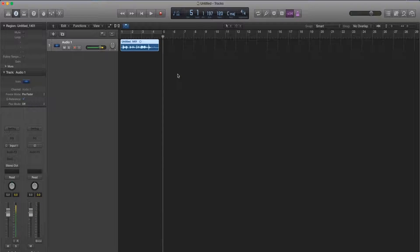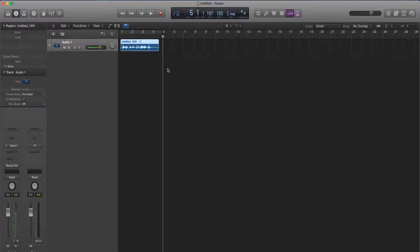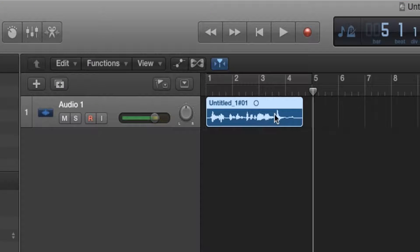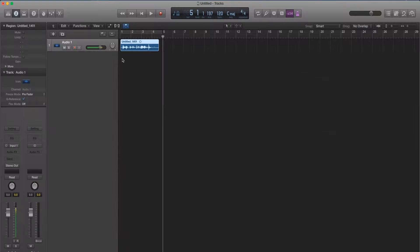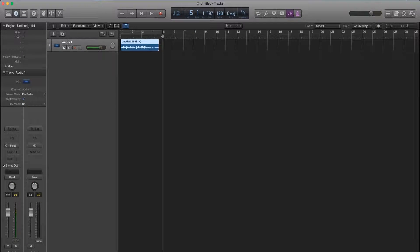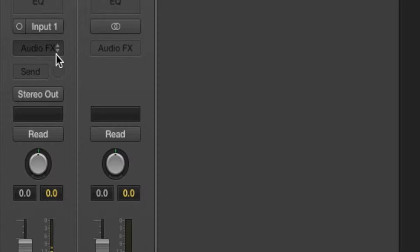So as you can tell that was just our dry vocal. Now to add the auto-tune effect make sure we click on it. Now go over here to the left hand corner and go to the audio effects button for a plugin.